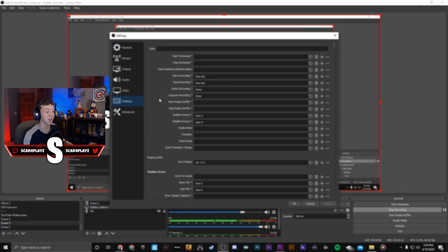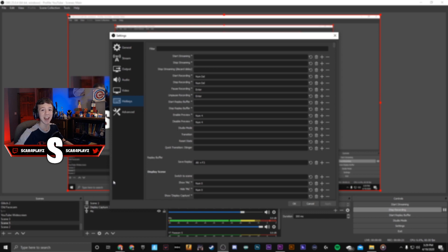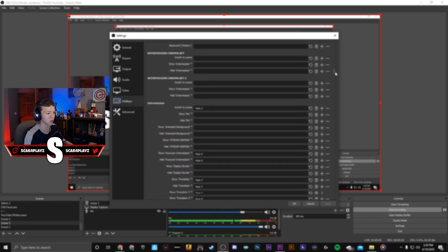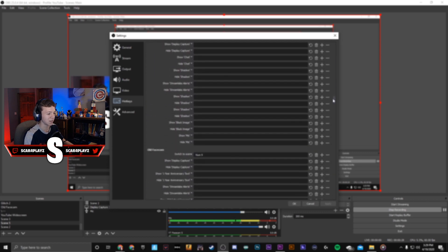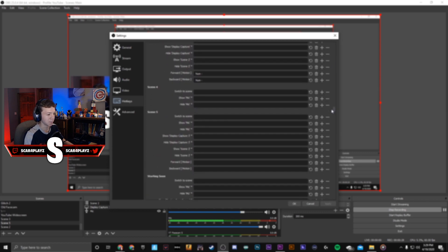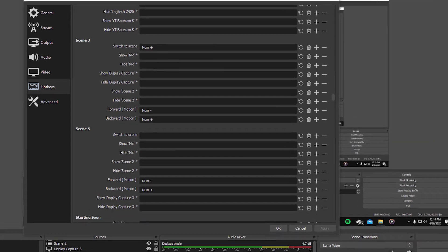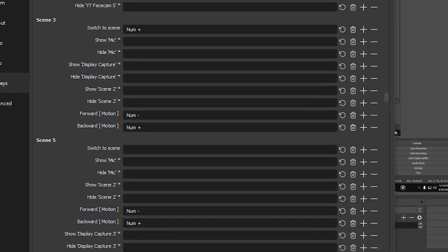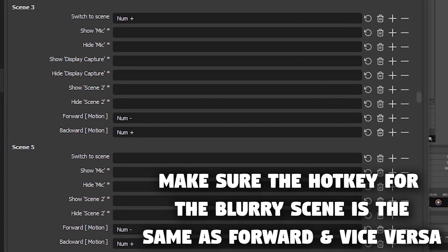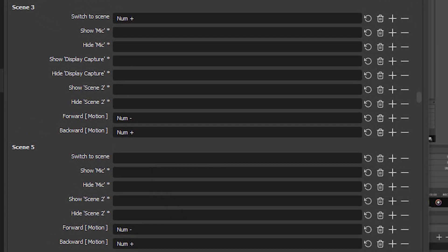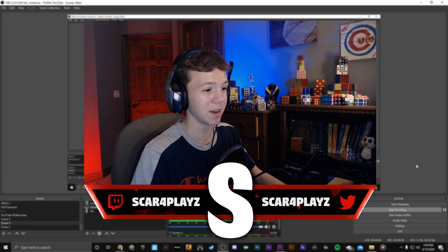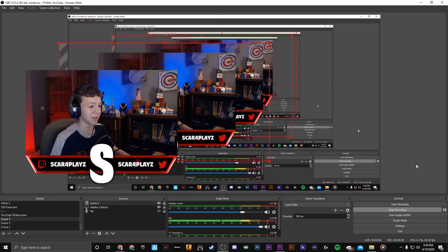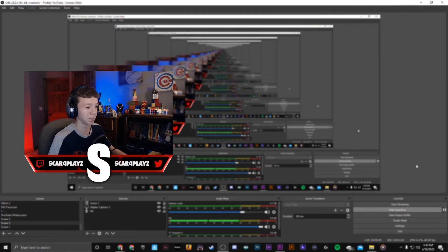Once we're done with that we're gonna need to go to settings and we're gonna mess with the hotkeys so that it will switch to the blurry scene as it's moving. We have to go scroll down to scene 5 which is the blurry scene for me. We're gonna have to make this the button that makes it blurry and move at the same time so that when I hit the minus it zooms in and I hit the plus it goes back.